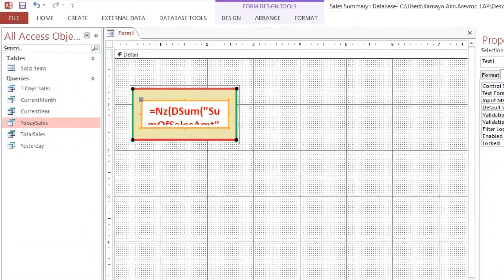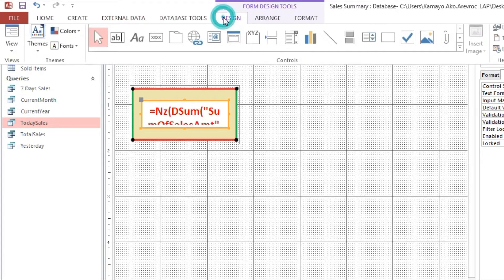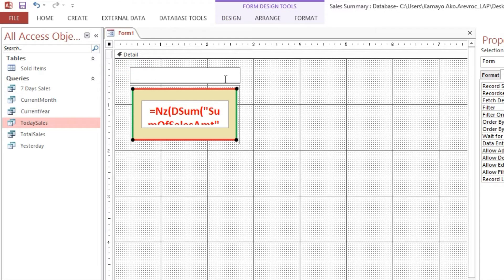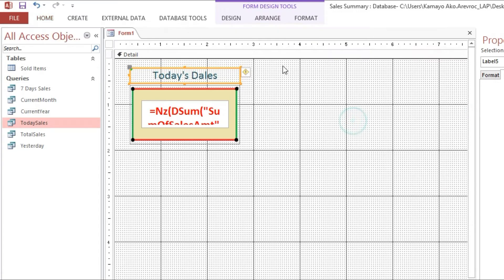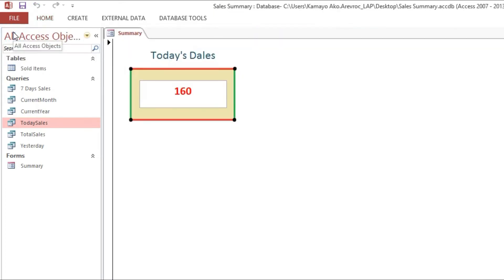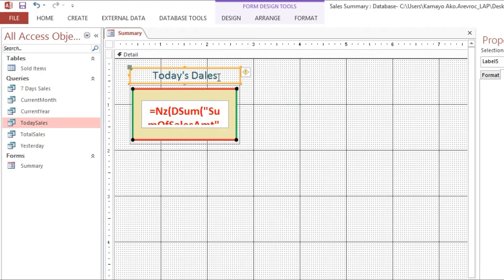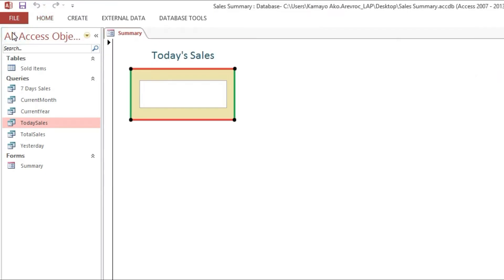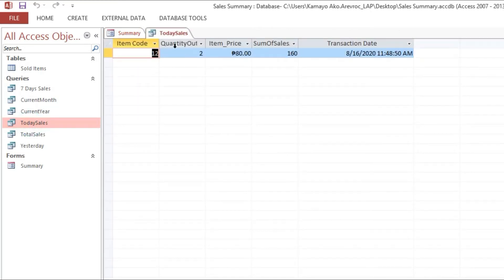Now we have a sales for today. So I will put here today's sales. Now we will load this one. It's showing our today's sales, 160. If we will check our query, it's the same.